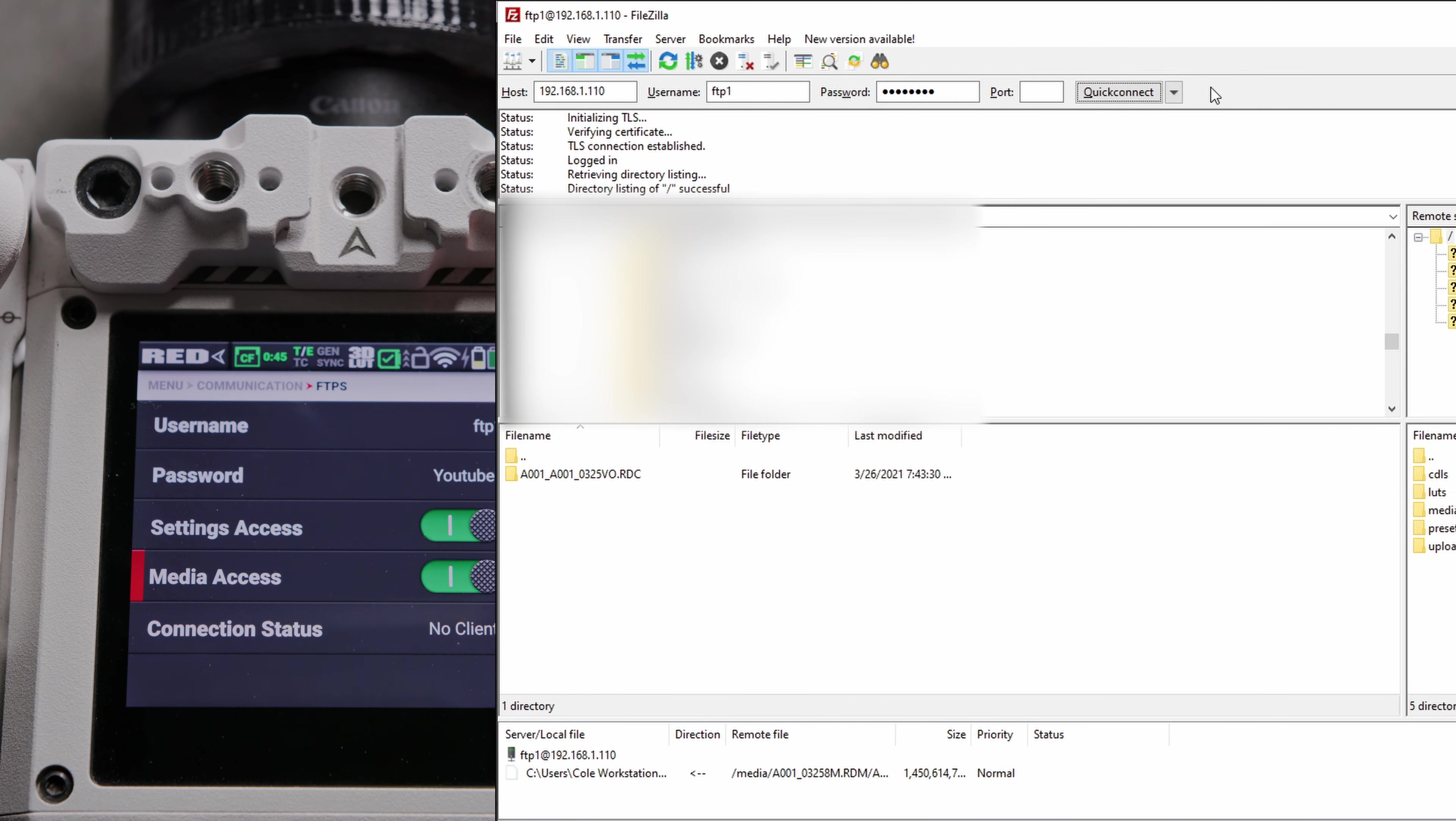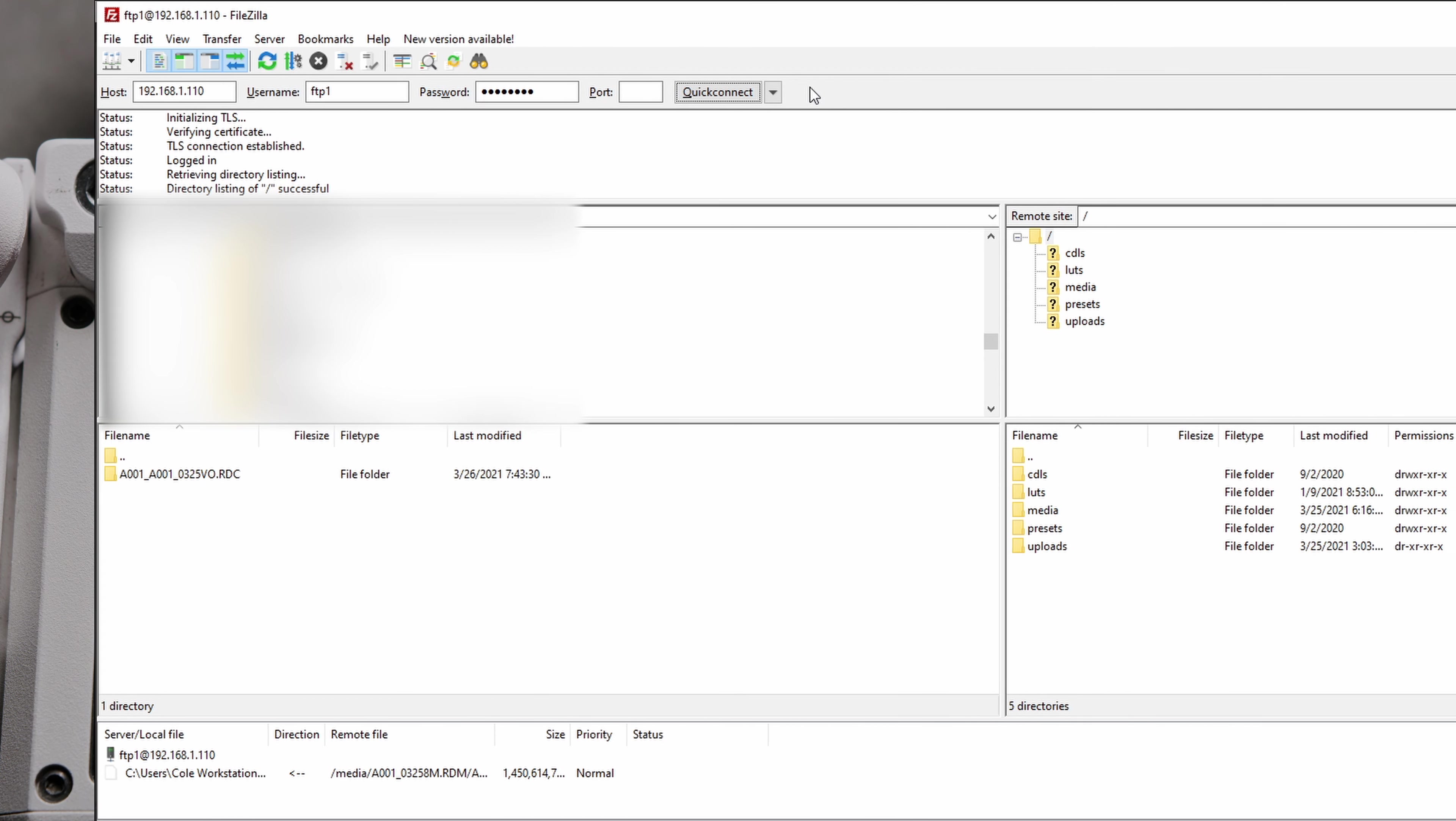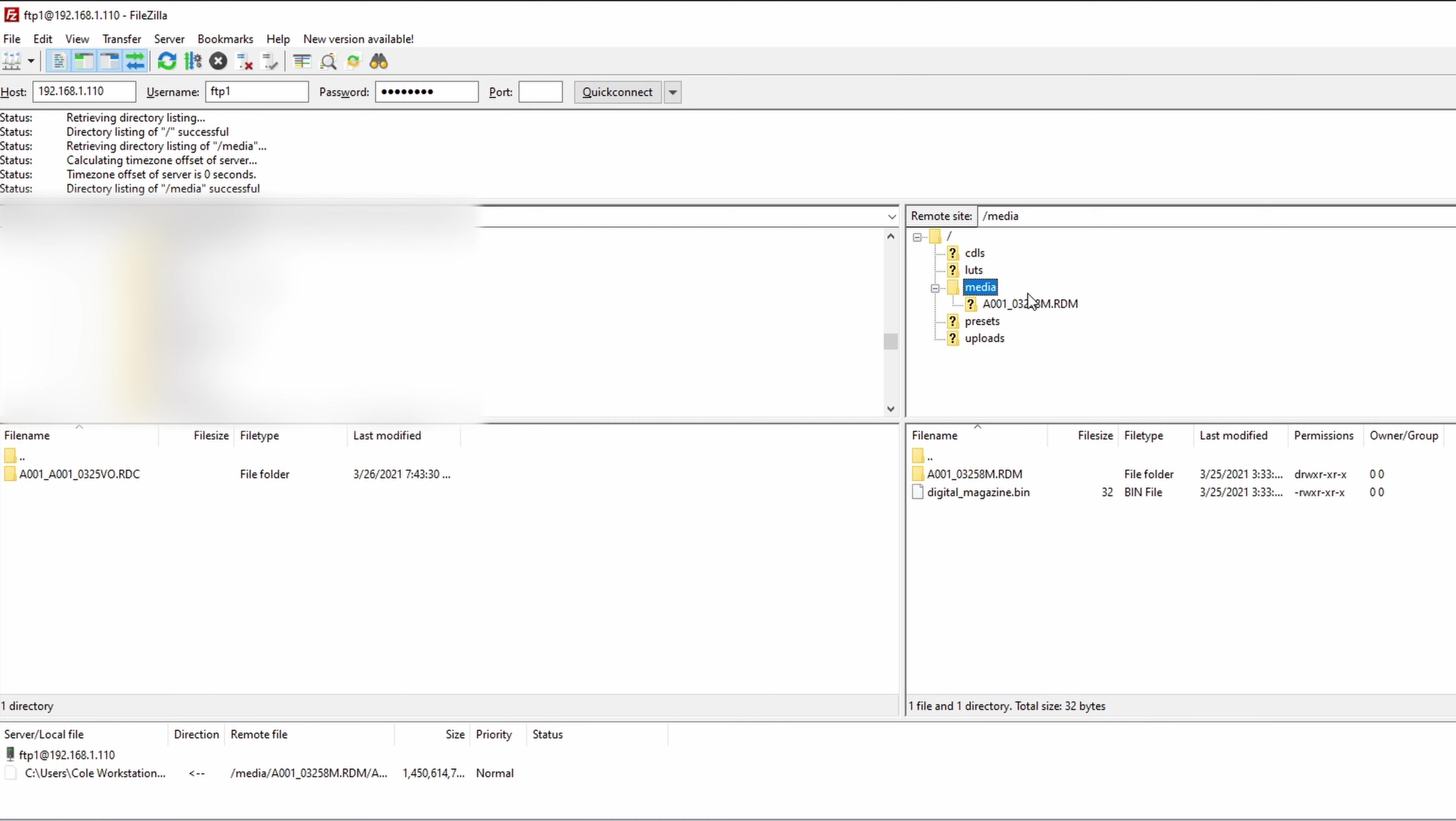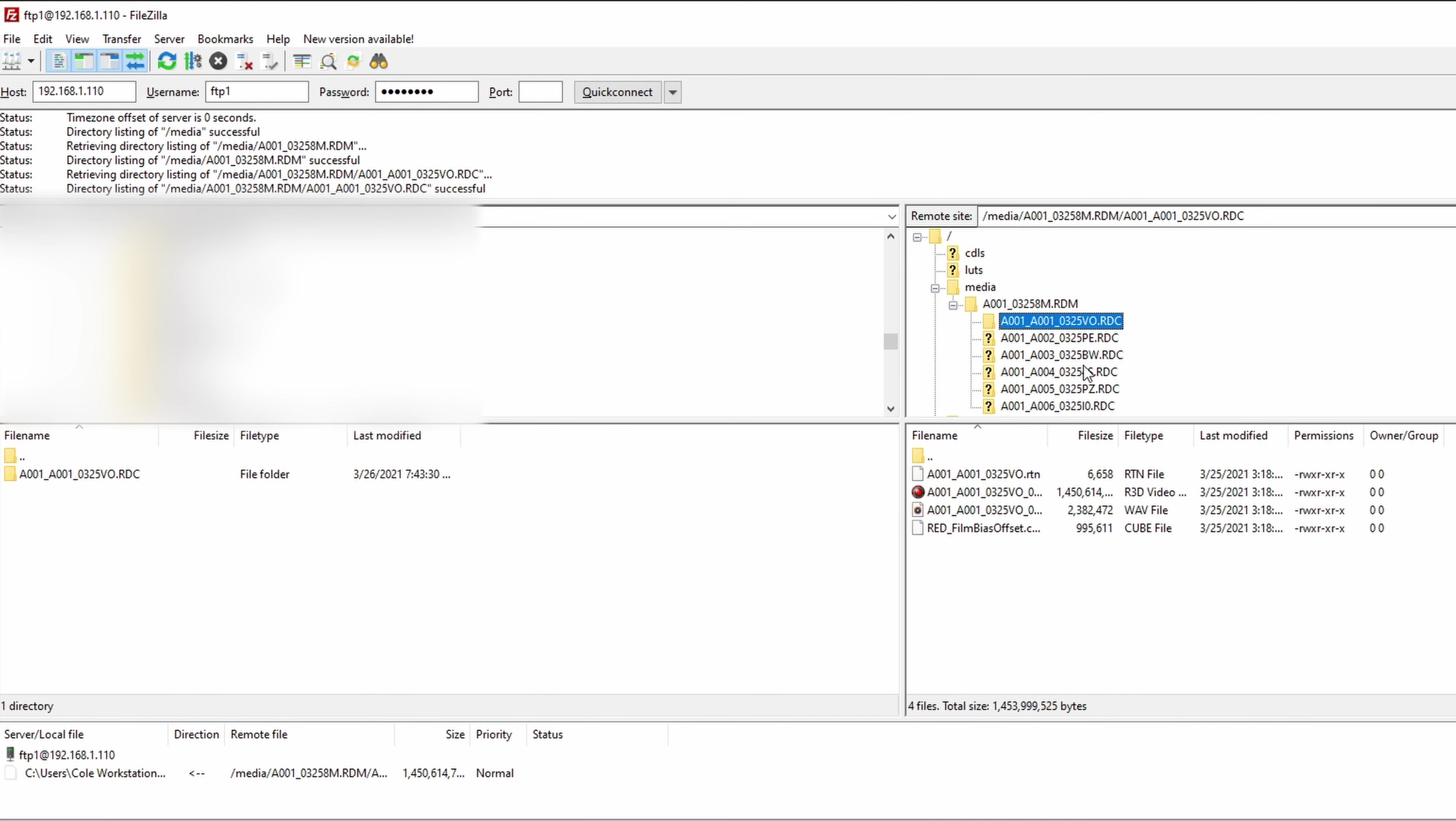Once you've done so, as long as you have Media Access enabled, you'll be able to navigate to Media. There is your file structure with your clips.